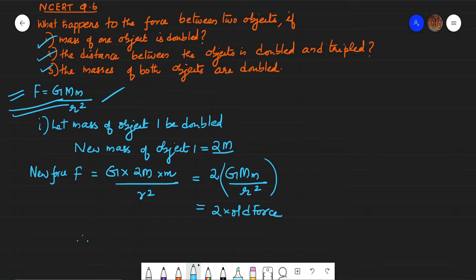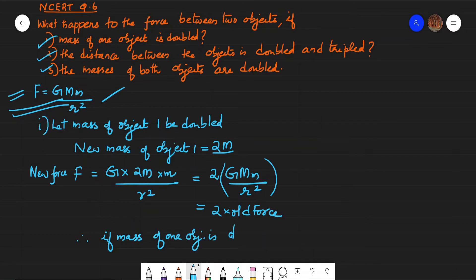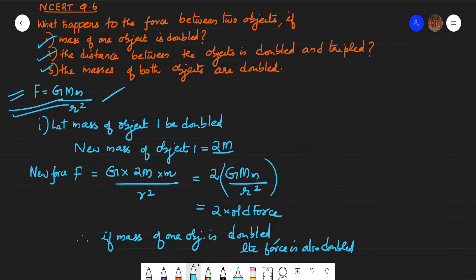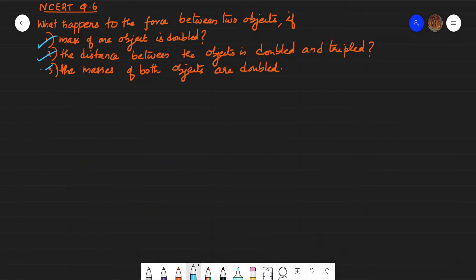Therefore, if the mass of one object is doubled, the force will also be doubled. That is, force = 2 × G × M × m / R² = 2 times the original force.